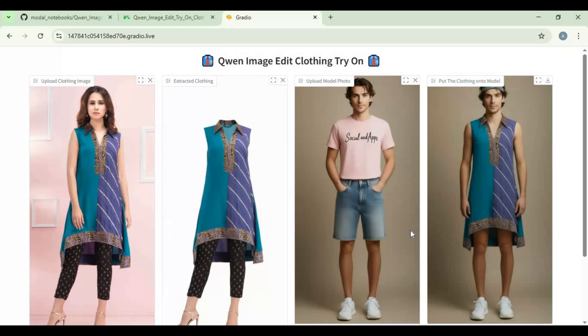You will love the result of this tool. No matter what kind of clothes it is, this tool is 100% accurate. Let's try another.